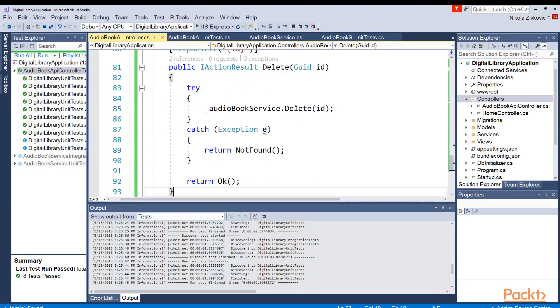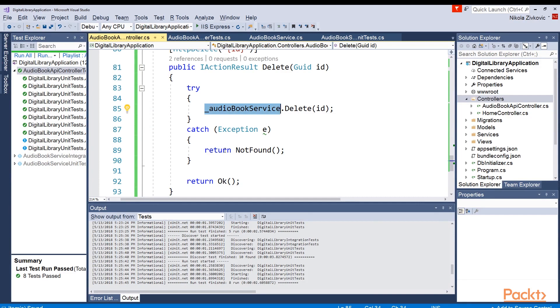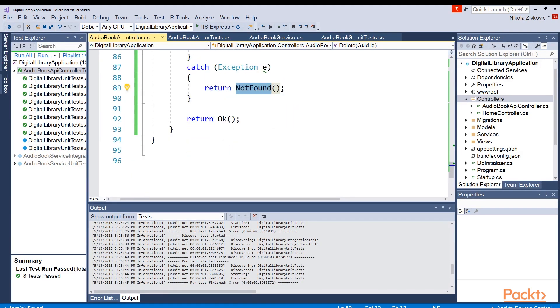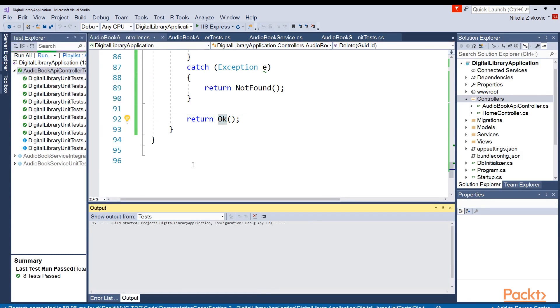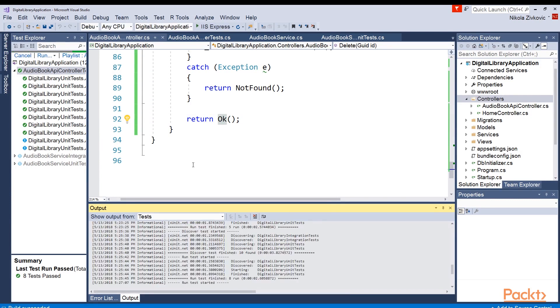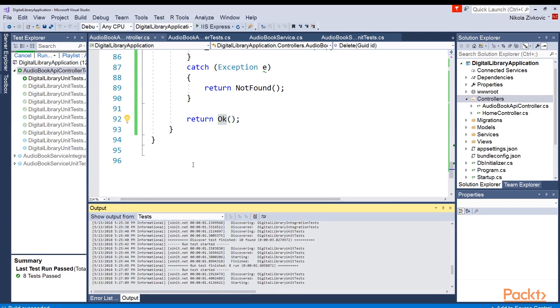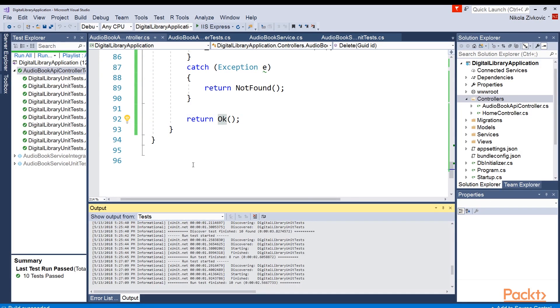Here it is. We are just trying to call this audiobook service delete method. If the exception is thrown, we are saying it's NotFound. Otherwise, we are returning okay HTTP response. And if we run this, we will see that all our tests passed.